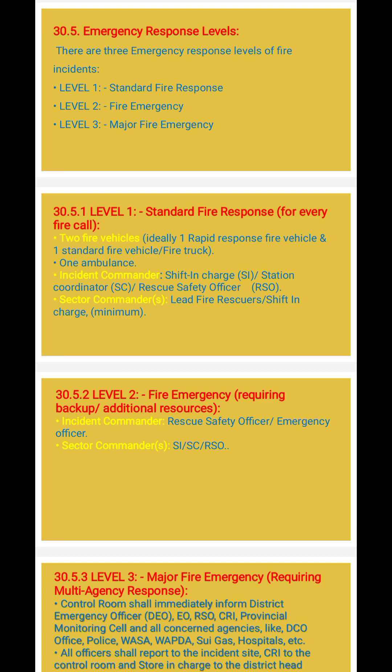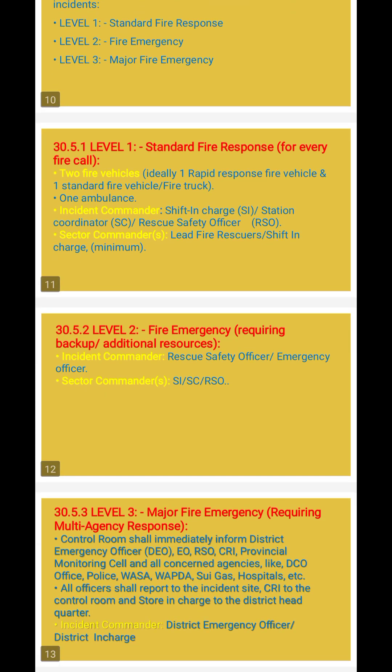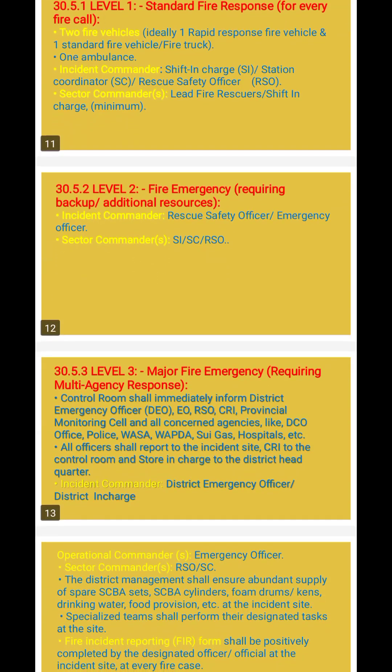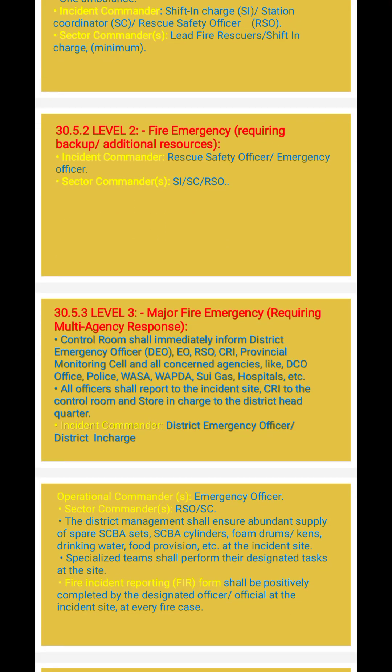Level 2 fire emergency requires backup or additional resources. The incident commander, rescue safety officer or emergency officer, and sector commander are involved. The sector commander may be an SI, SC, or RSO.